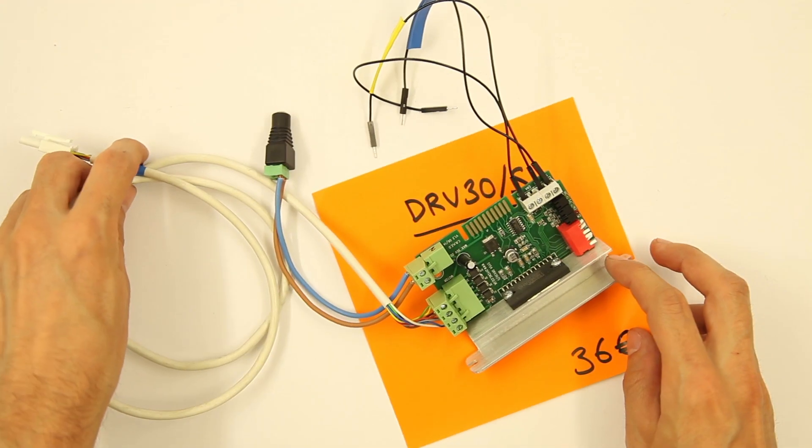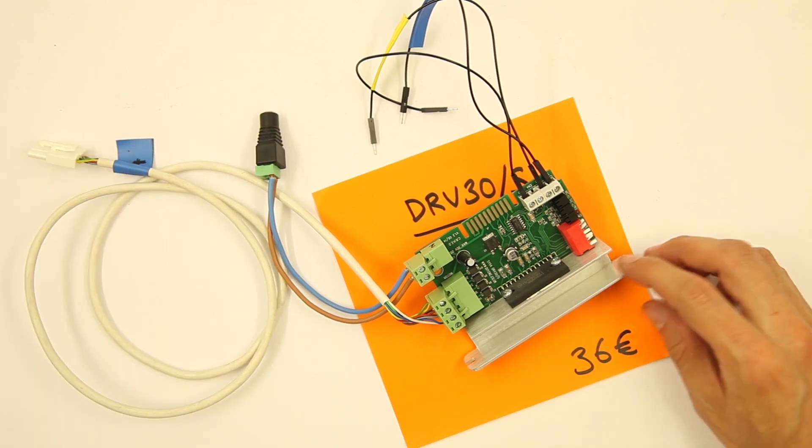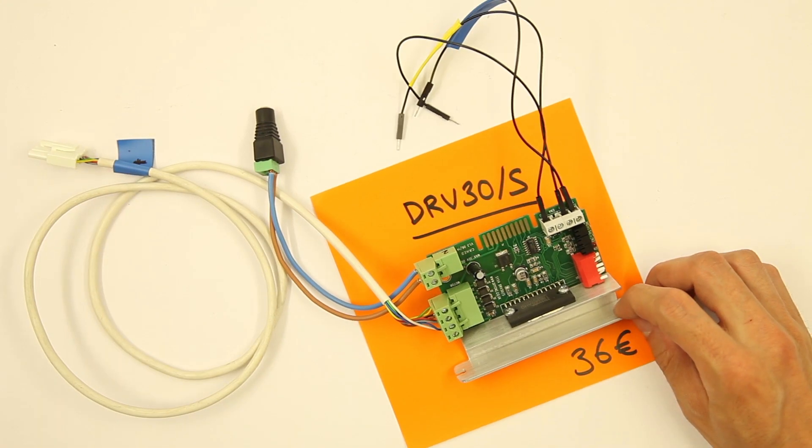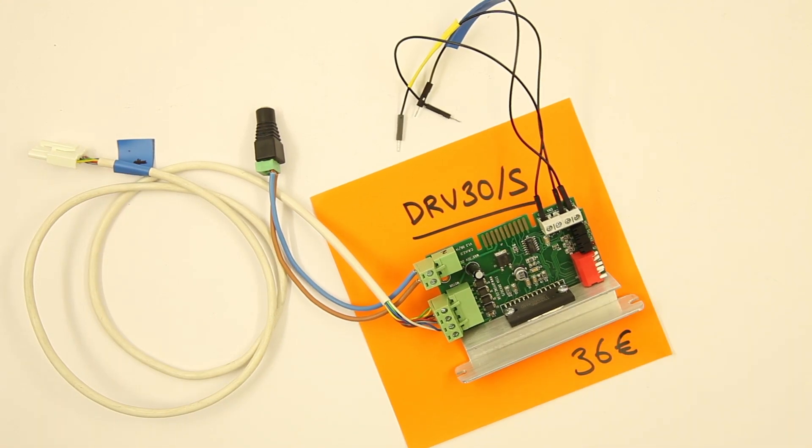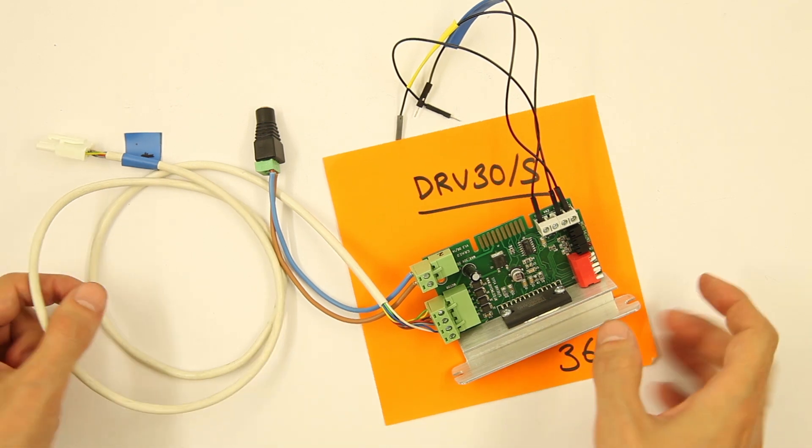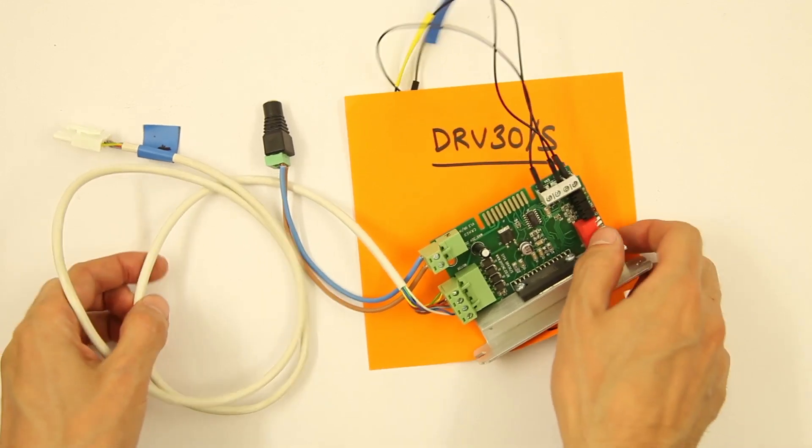For bigger motors you can use a driver like this. They are strong and precise and they can hold up to 3A. The only thing is that this board is a little old and it's noisy, so you'll be better with the newer ones.